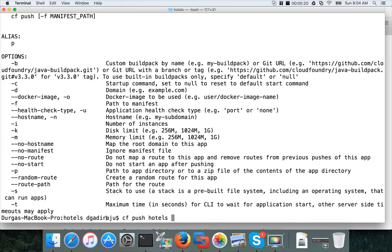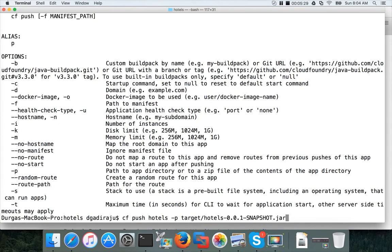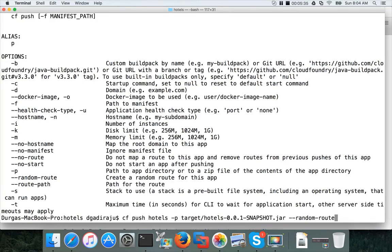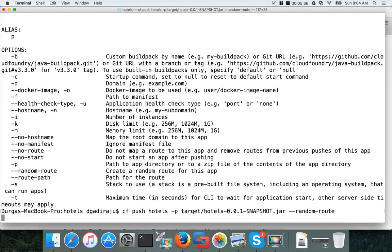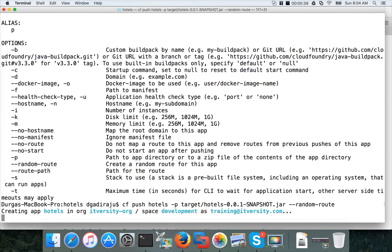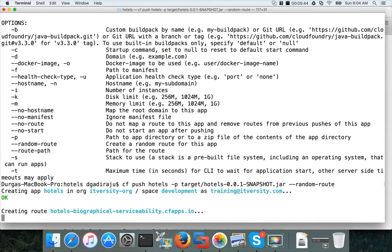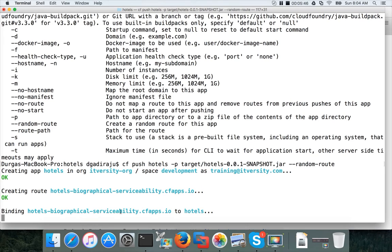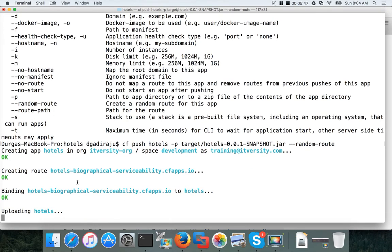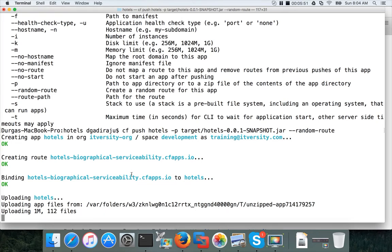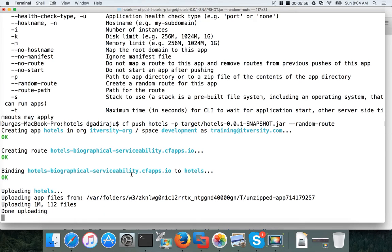So we will use minus p to give the path of our JAR file, which is target. And then what is our JAR file? hotels-0.0.1-snapshot.jar. And also I am giving random route here. And hit enter. Now you will see that route will be a unique string. And it will be able to deploy it without complaining that the application already exists. You can see that the route is hotels biographical serviceability. I don't know why they have added this. It's randomly added. So you don't need to worry about it.